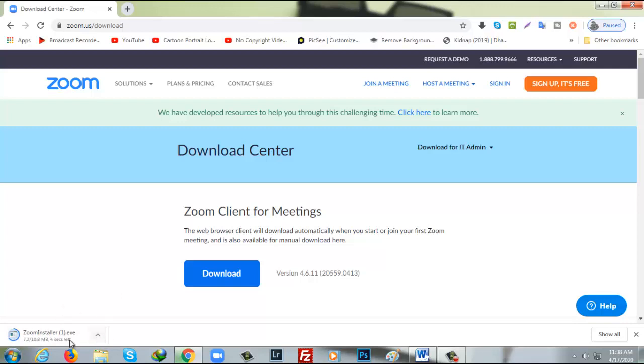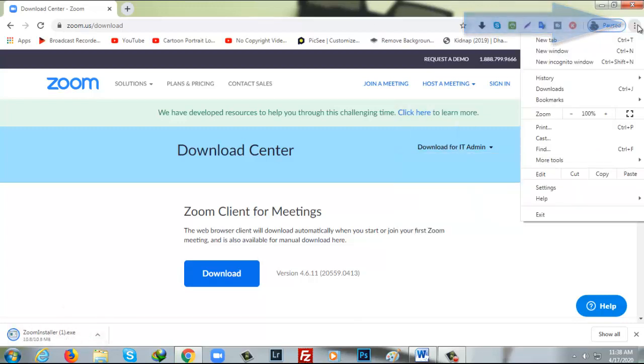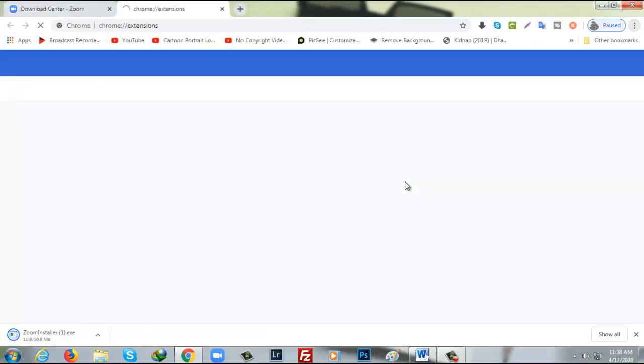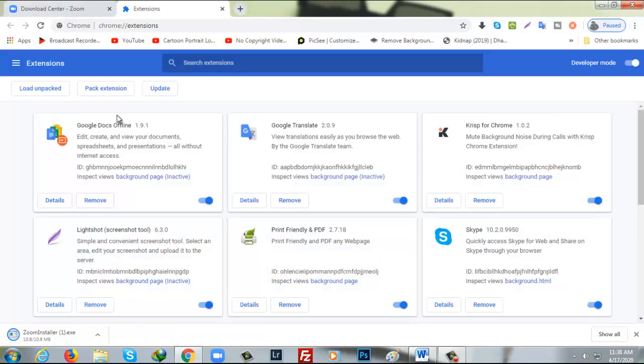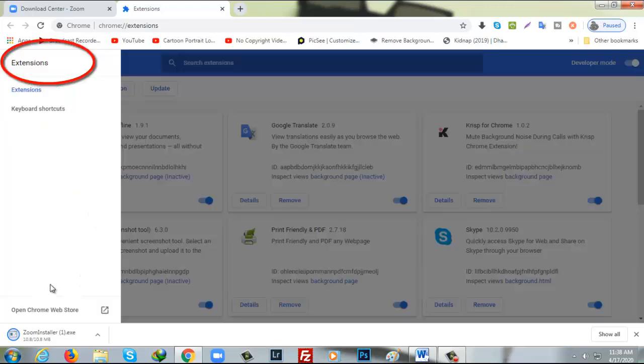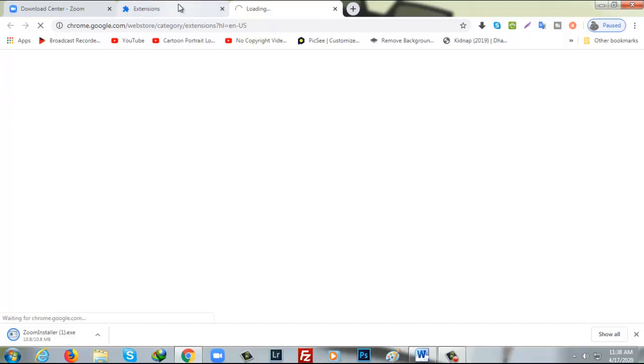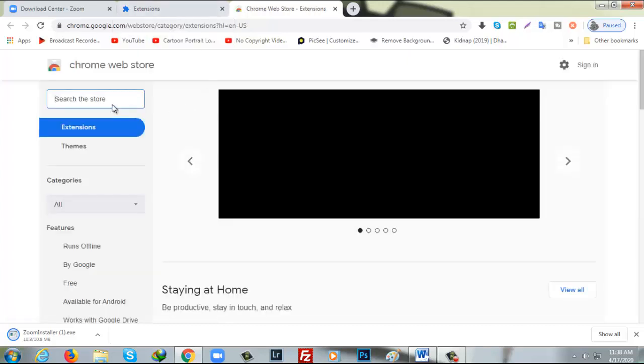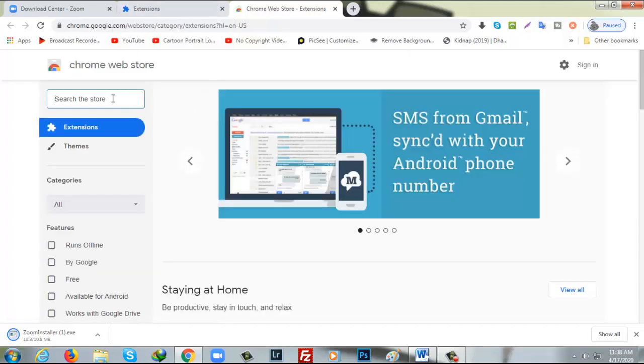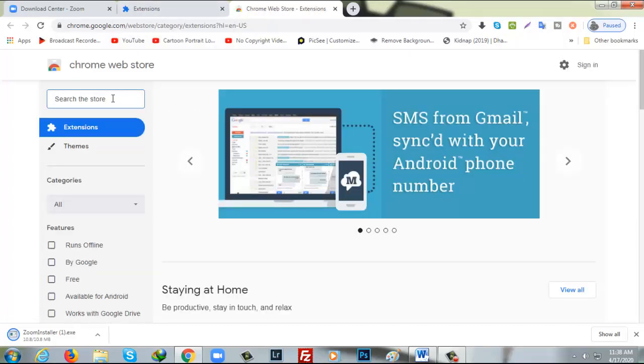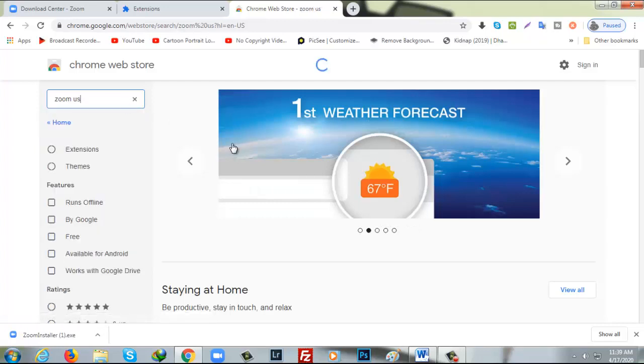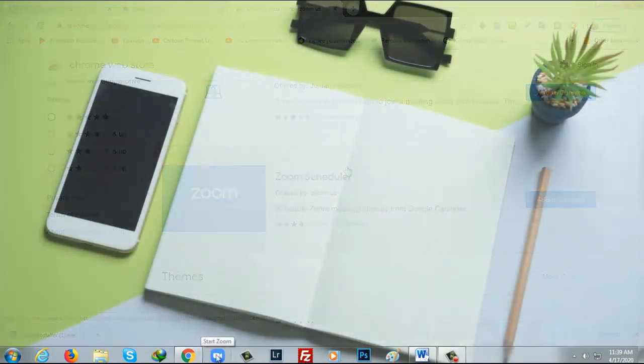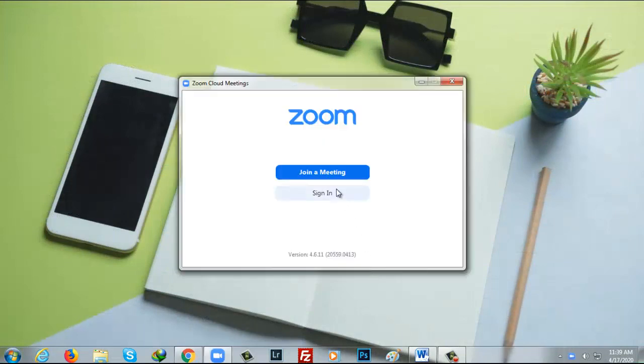You have another option to fix it to your browser too. If you are using Google Chrome, go to three dots, after that more tools, after that extension, open Chrome web store, click on there, after that here you have to write down zoom.us and from here you may add this extension to your Google Chrome browser to make it easy. I have already installed zoom here.